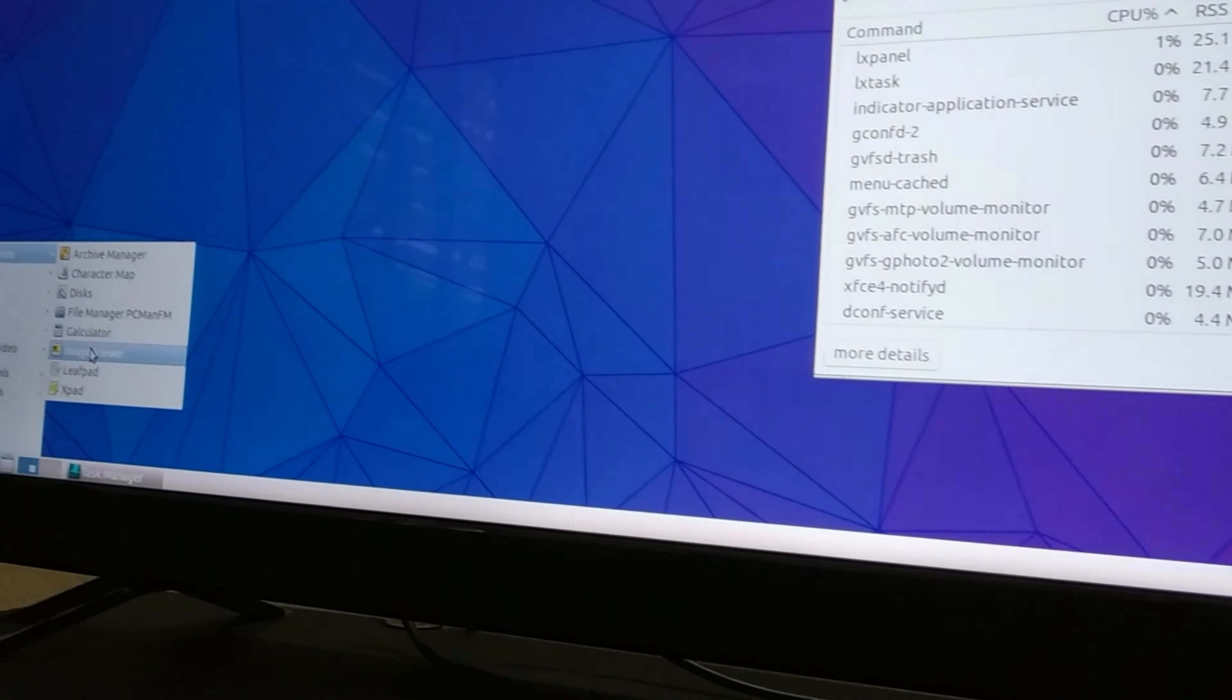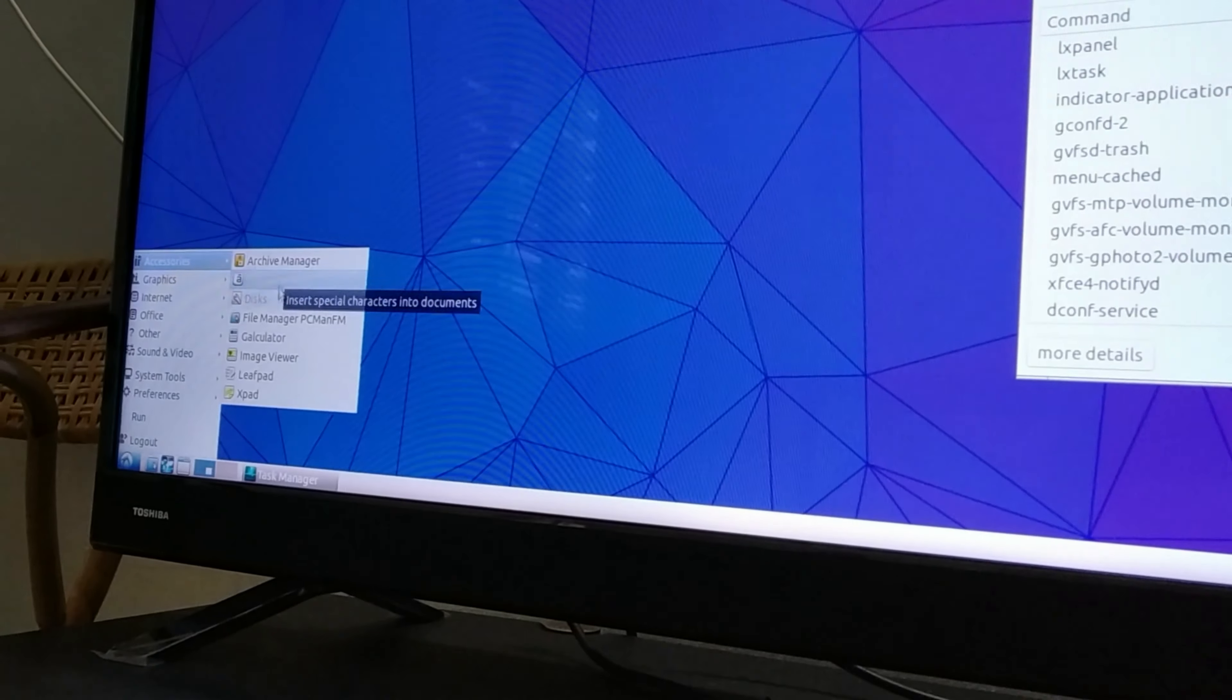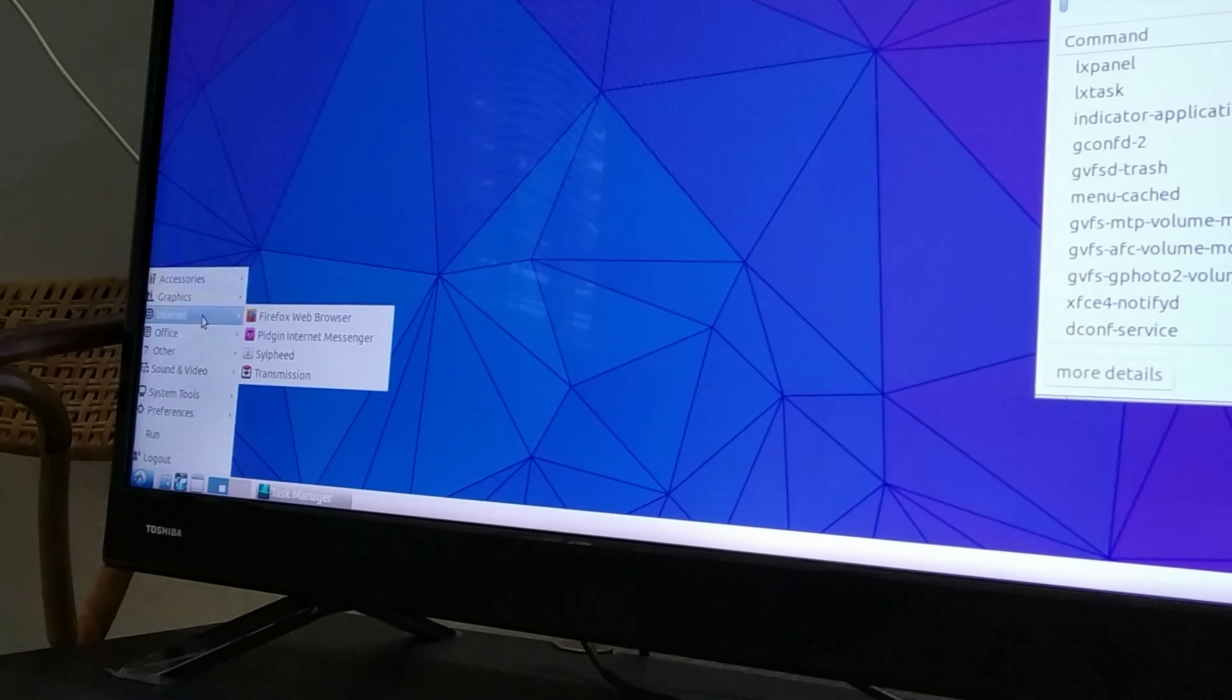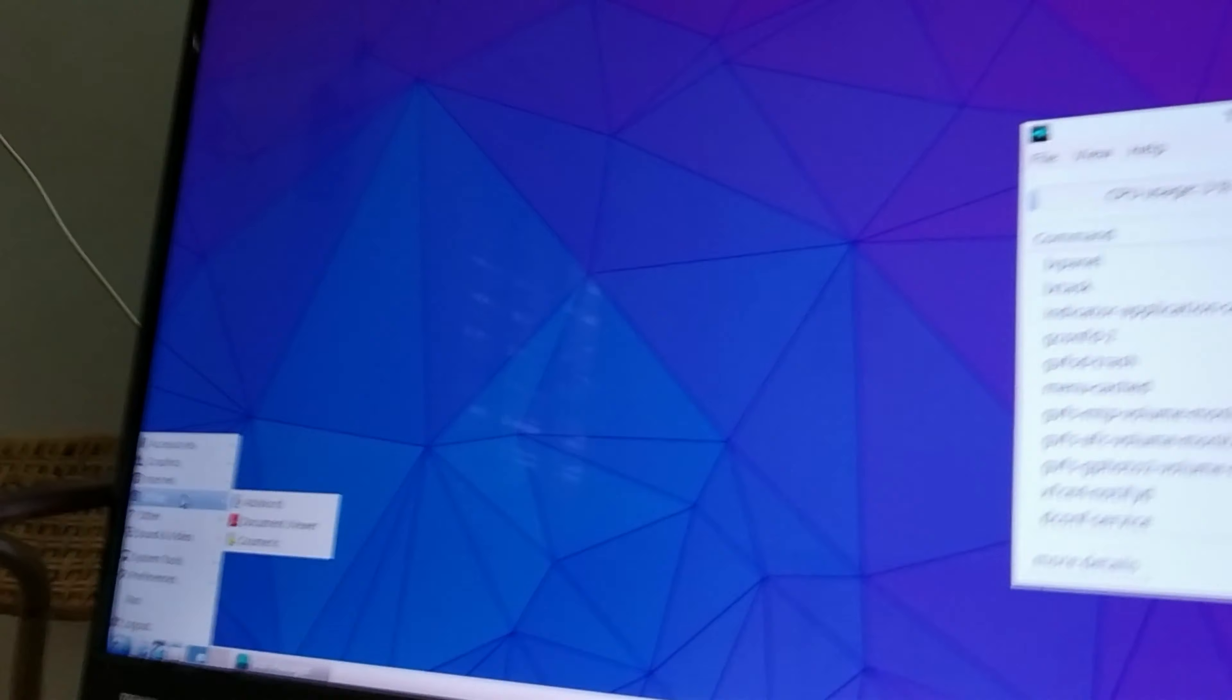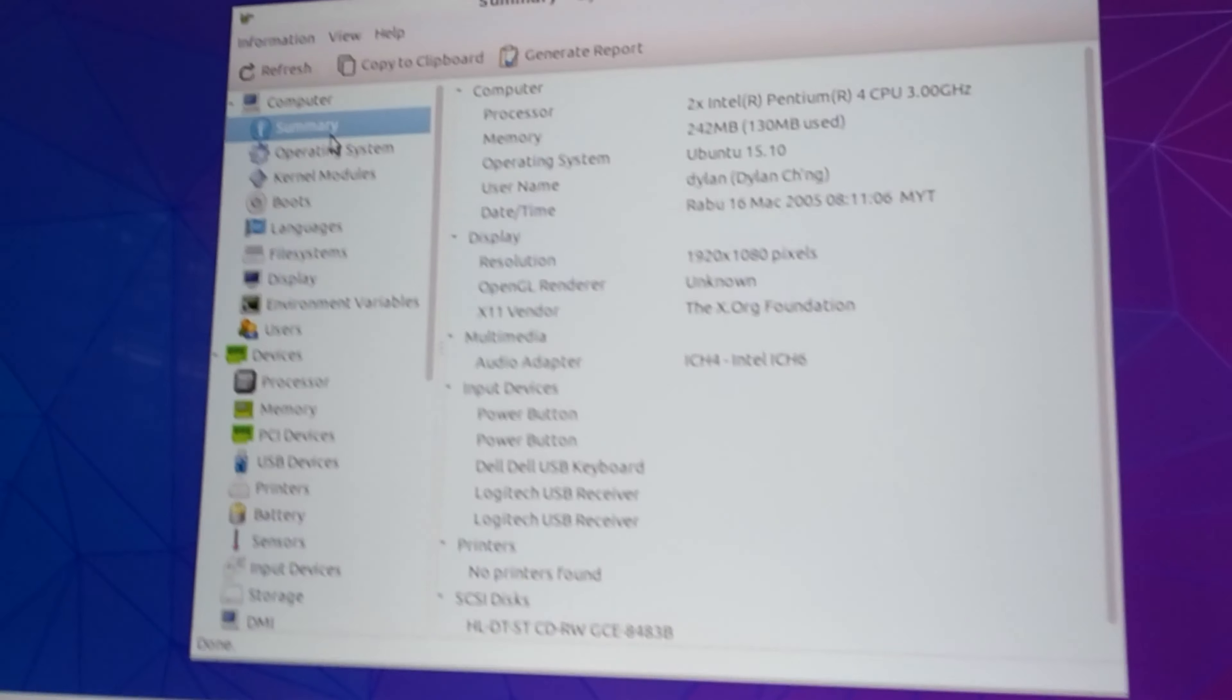I mean maybe if you want to just view images, edit images, write word documents, this Lubuntu Dell Dimension 8400, no problem at all.